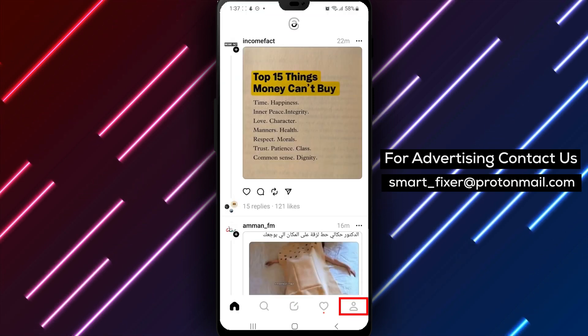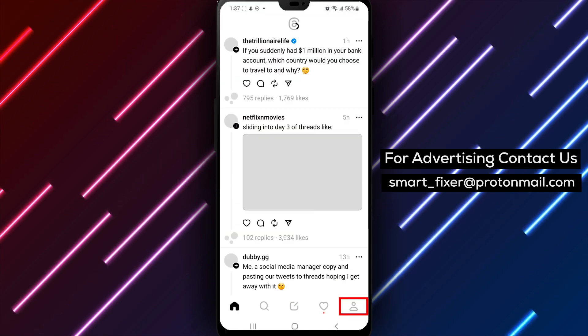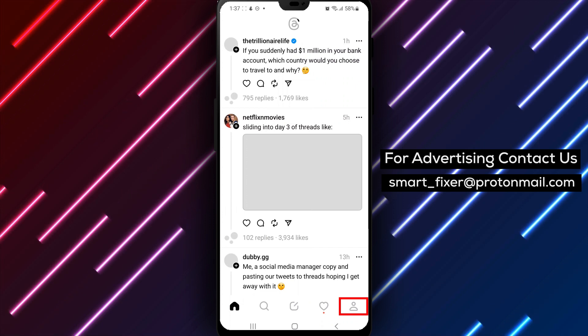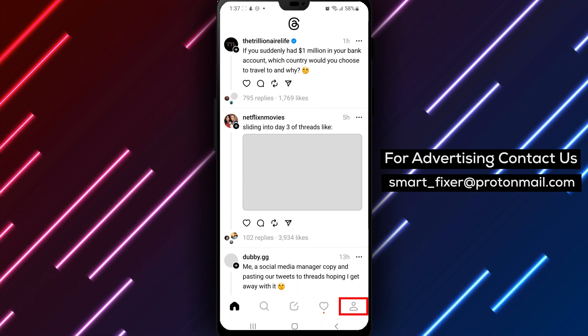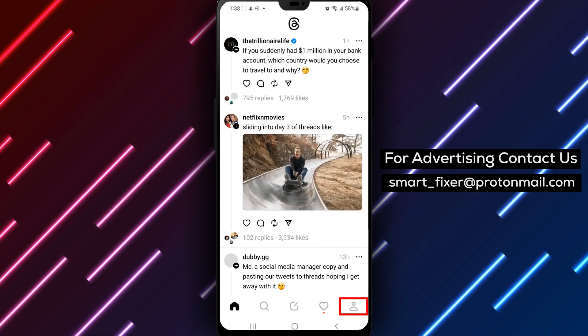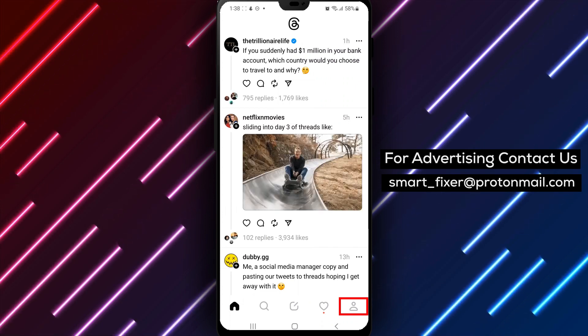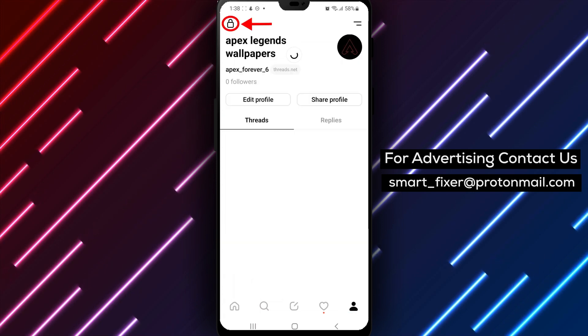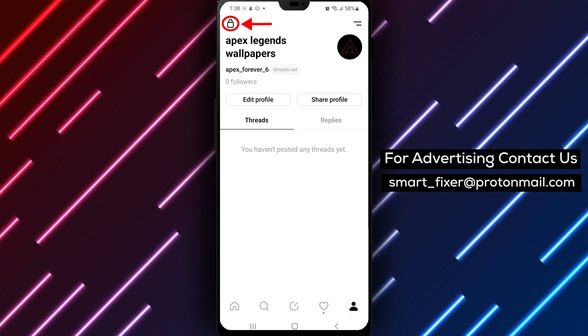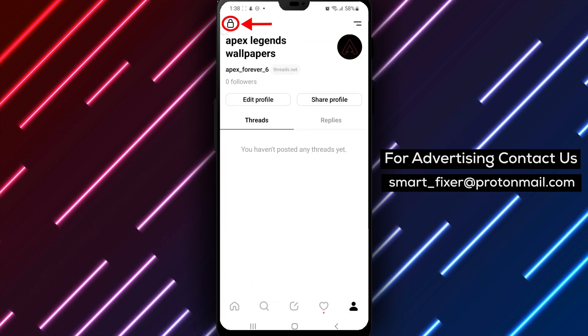Step 2: Access the Privacy Settings. Next, tap on your profile picture, which should be located at the bottom of the screen. From there, tap on the globe icon to access the Privacy Settings.